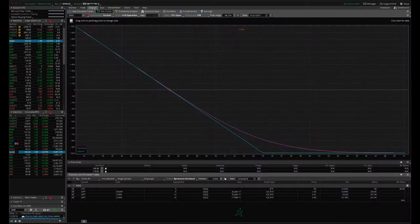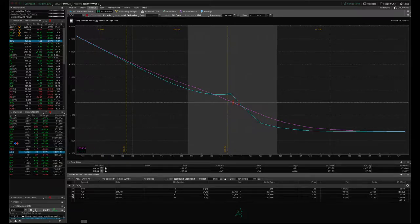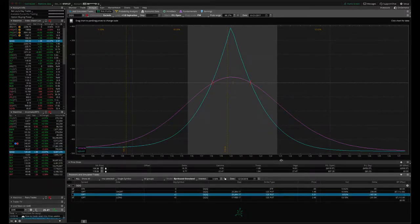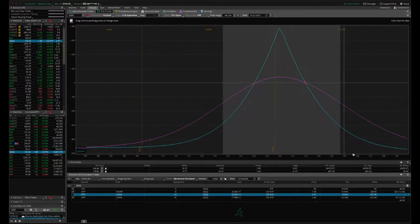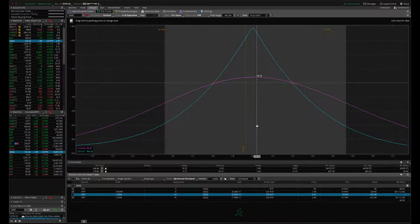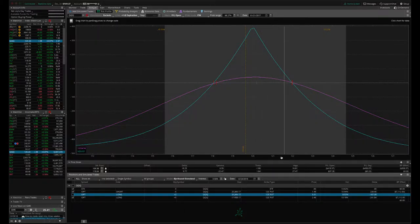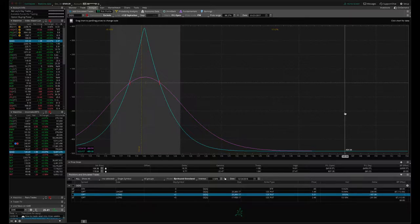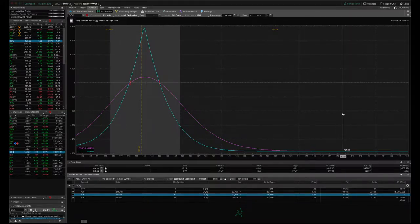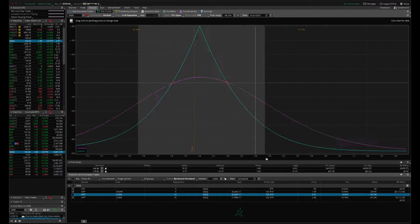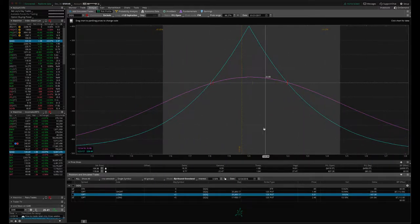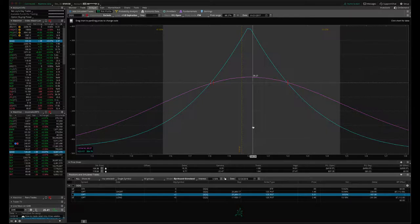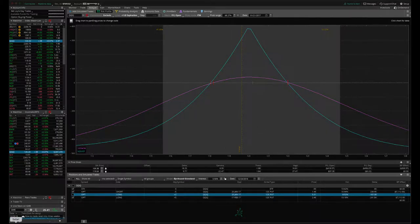If we take a look at where we're at in that trade, we're still very centered. We're in a profit. We want to take these off for about 20% to 25% of the debit paid or the risk that we take. Risk on this one, about $485. So we're looking to take this off for about $85 to $100 profit. So we're at about $39 right now. So we'll continue to wait on that one.